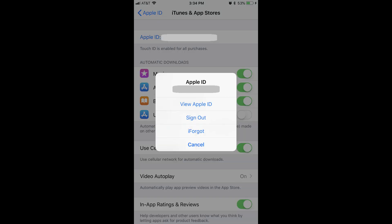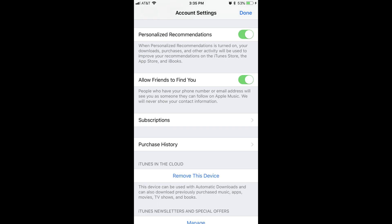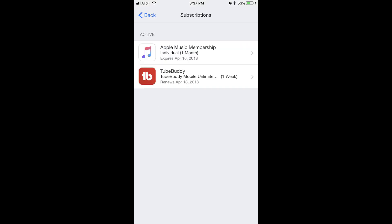Step 5: Tap View Apple ID in the dialog box. The Account Settings screen appears. Step 6: Scroll down the screen to find Subscriptions, and then tap Subscriptions. A list of subscriptions associated with your account appears.